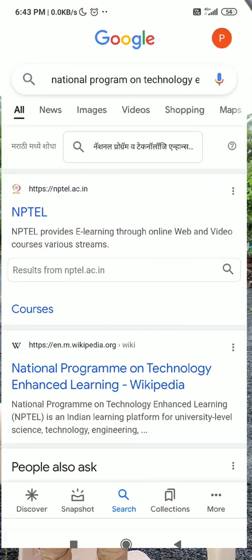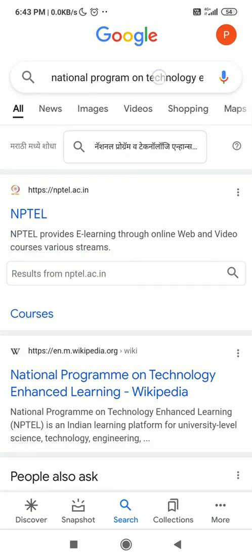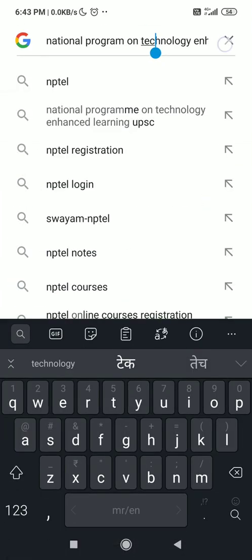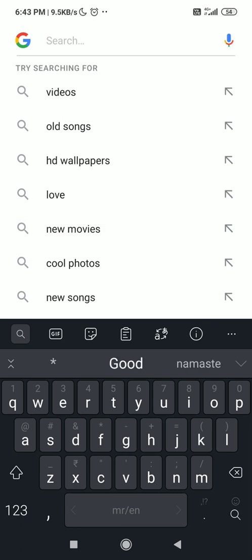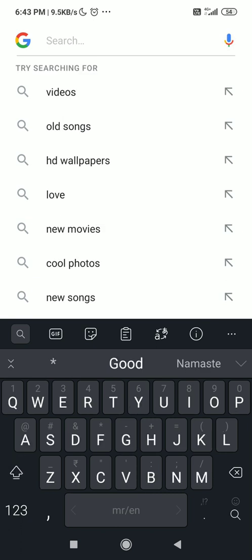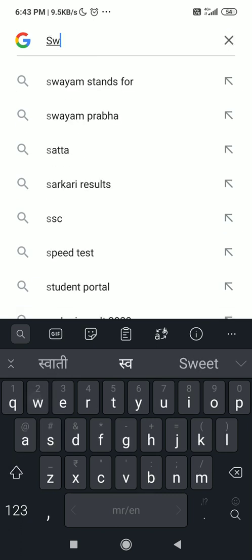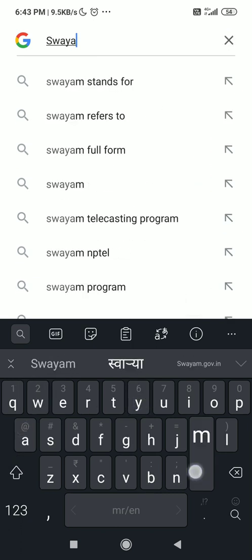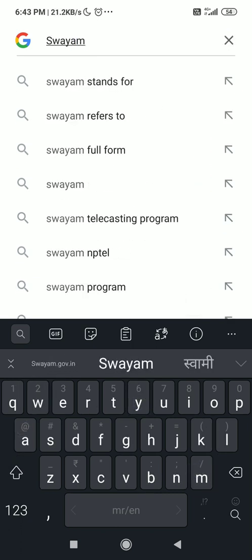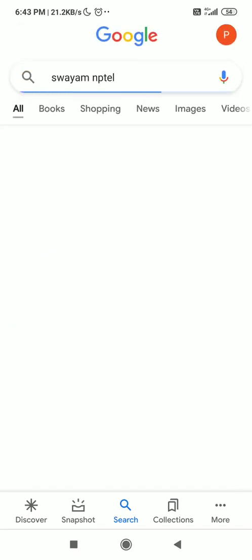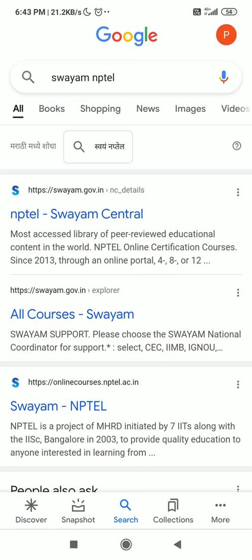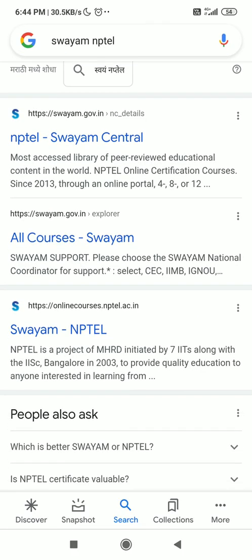First, go to Google and enter SOYAM NPTEL. Then click on SOYAM NPTEL.